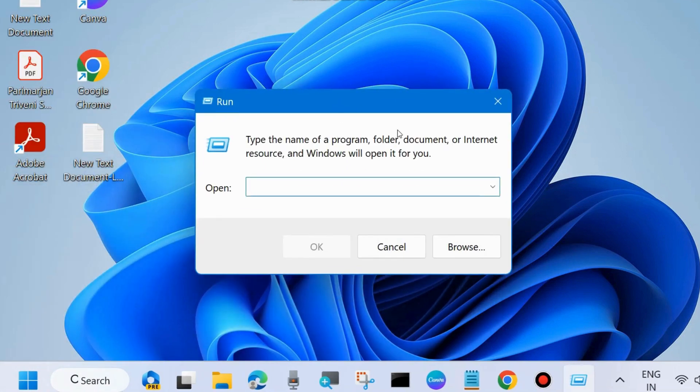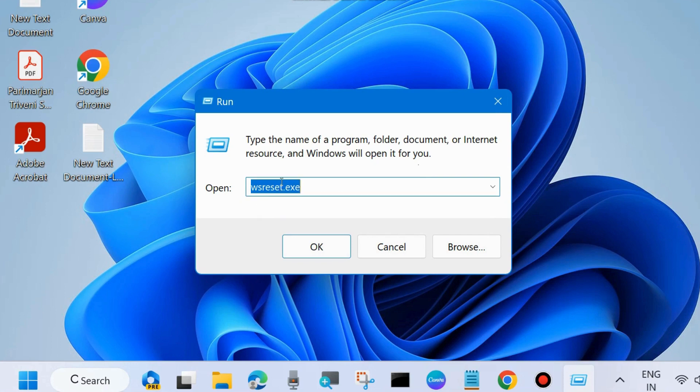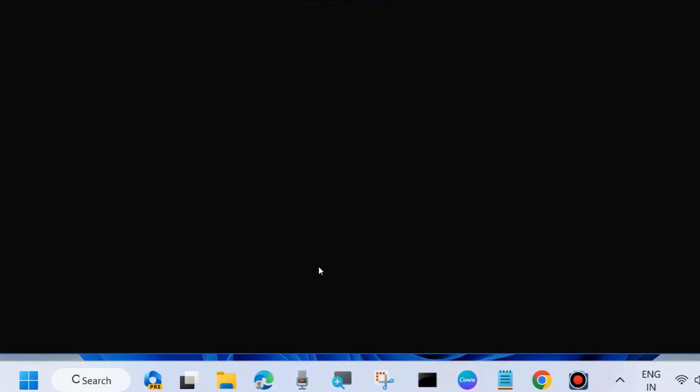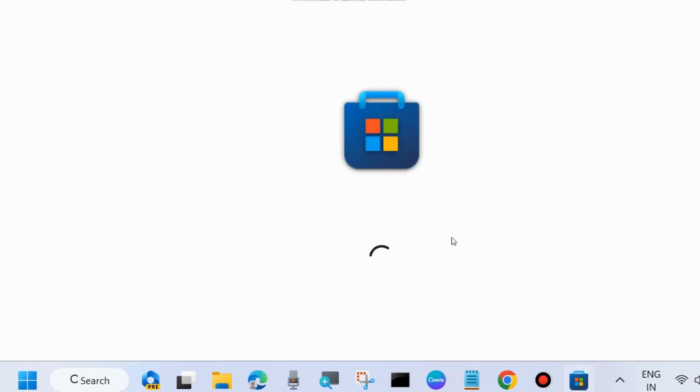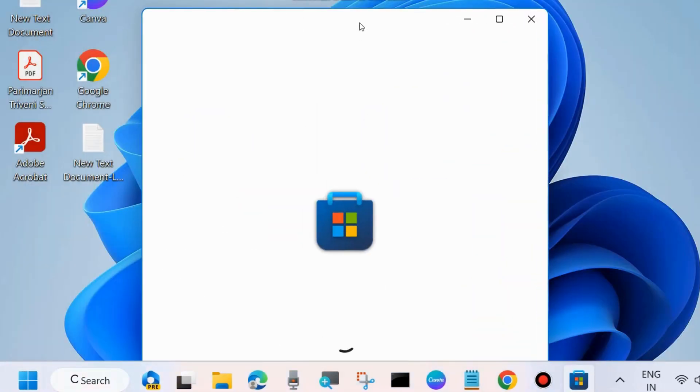And here clear Windows Store cache. The next one is wsreset.exe. This command will clear Windows Store cache from your Windows 11 and Windows 10 system.